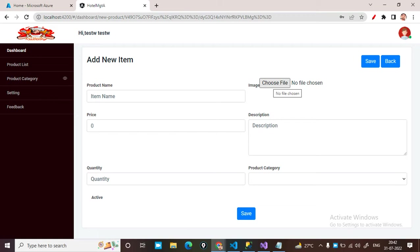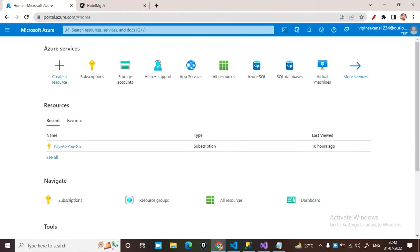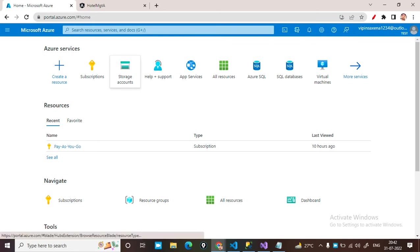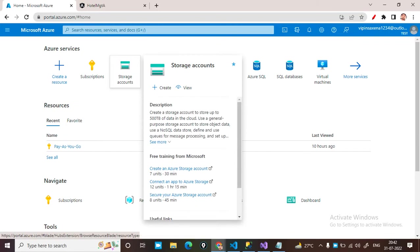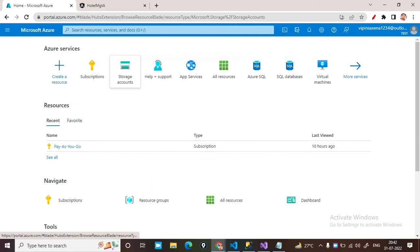Before starting, you have to log in to your Microsoft Azure account. After logging into your Microsoft Azure portal and opening your dashboard, it looks something like this. You can see the storage account option — just click on that storage account option.